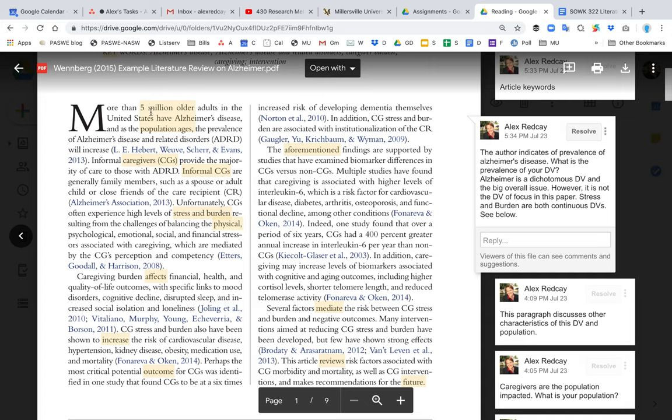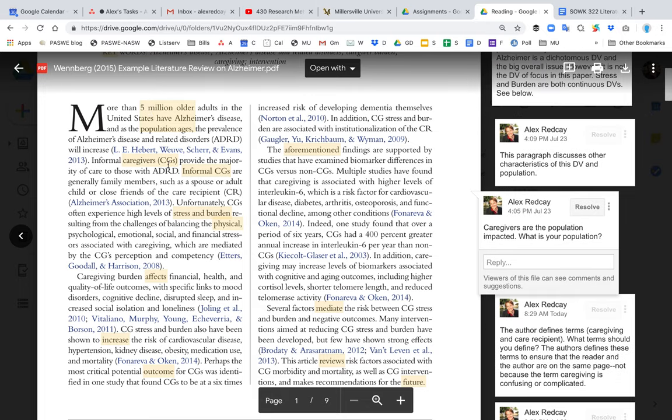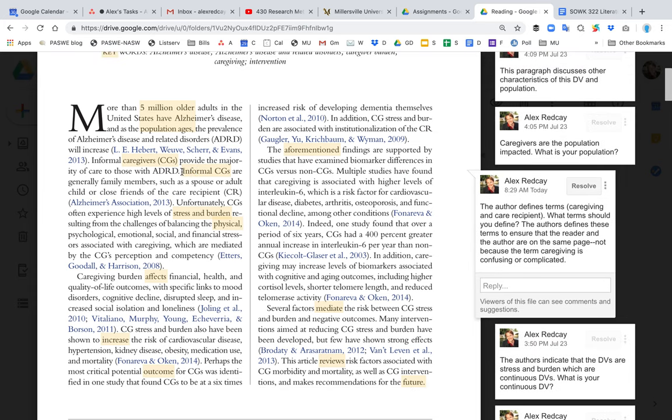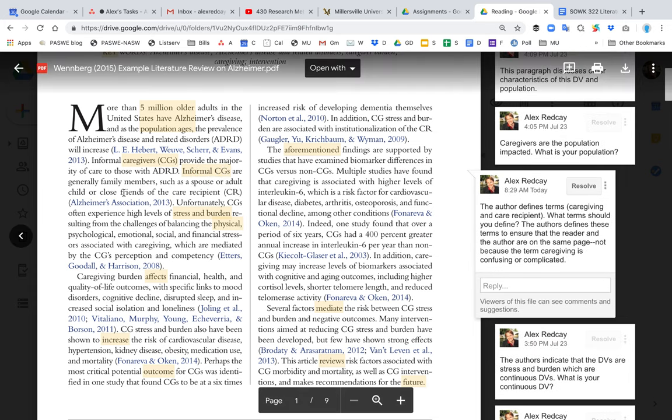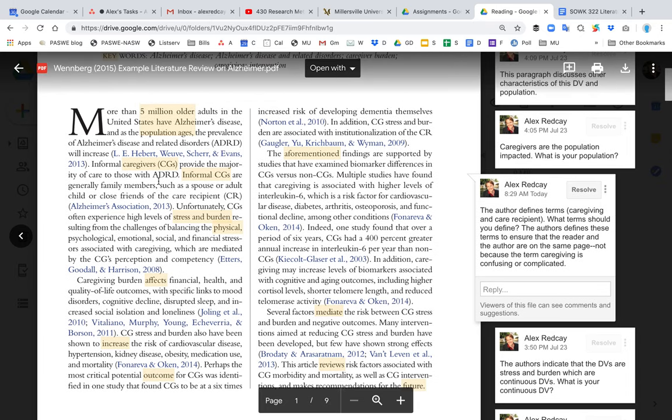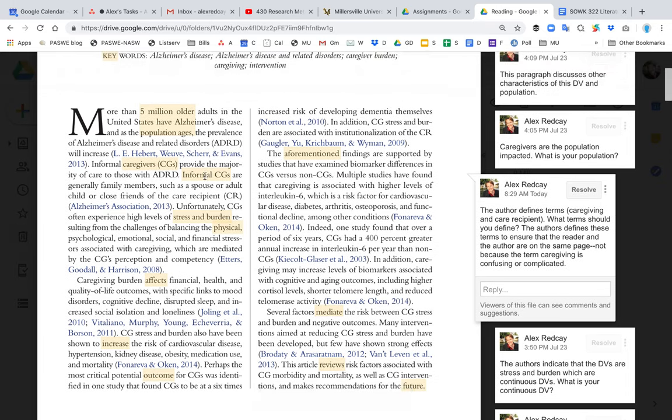You also want to define important terms. Like if you click on the third bubble here, 'informal caregivers are generally family members such as a spouse or adult child or a close friend of the care recipient.' And so the author is defining what a caregiver is.